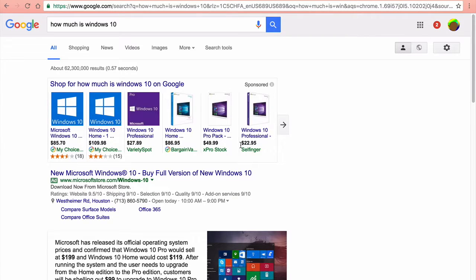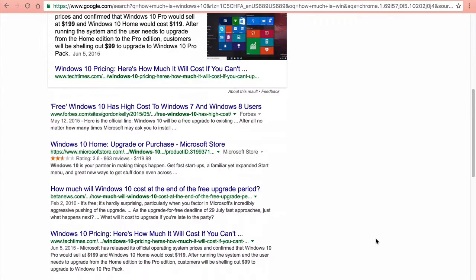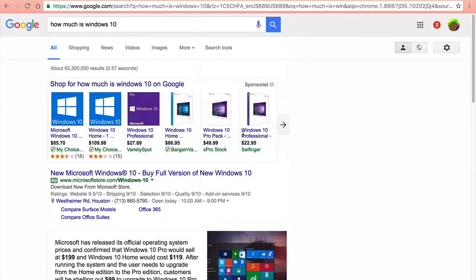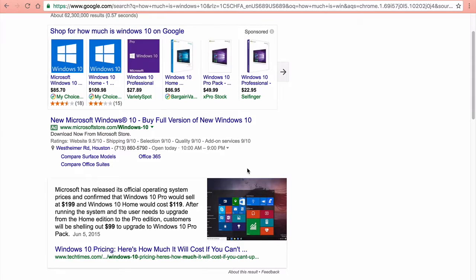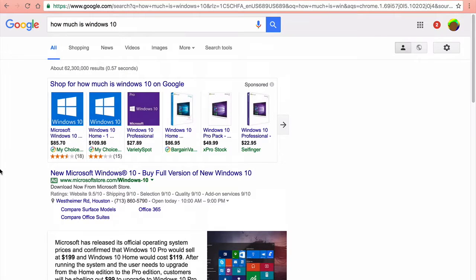This is how much Windows 10 is, it's about 30 to 100 dollars. So thanks for watching guys.